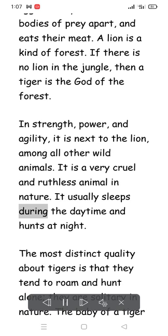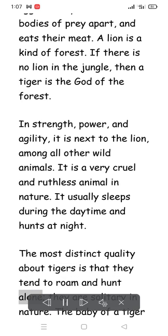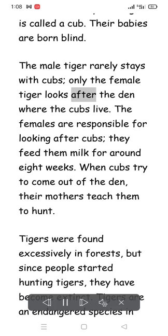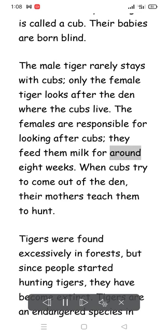It is a very cruel and ruthless animal in nature. It usually sleeps during the daytime and hunts at night. The most distinct quality about tigers is that they tend to roam and hunt alone — they are solitary in nature. The baby of a tiger is called a cub, and their babies are born blind. The male tiger rarely stays with cubs; only the female tiger looks after the den. The females feed the cubs milk for around eight weeks, and when the cubs try to come out of the den, their mothers teach them to hunt.